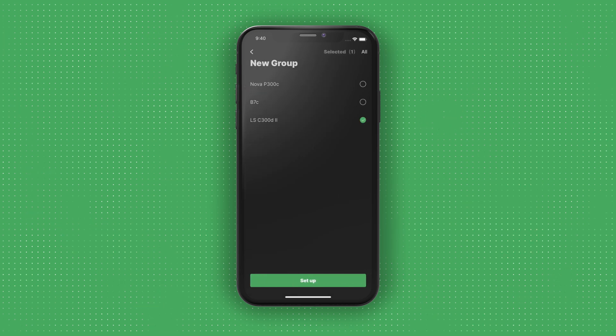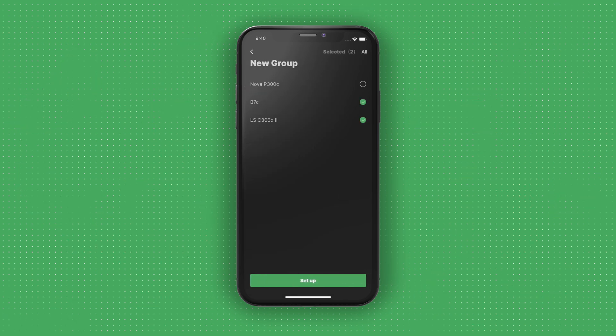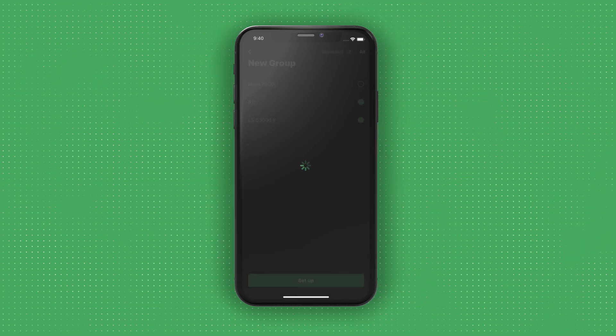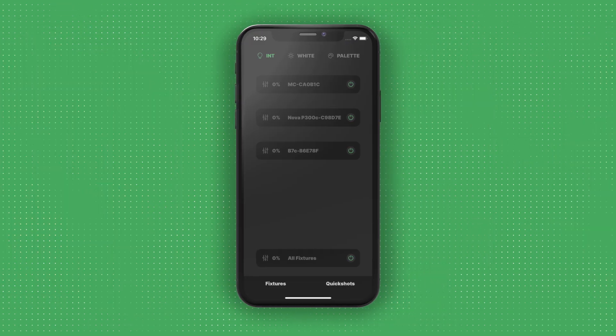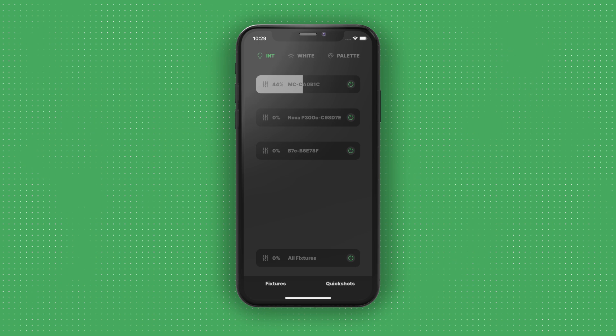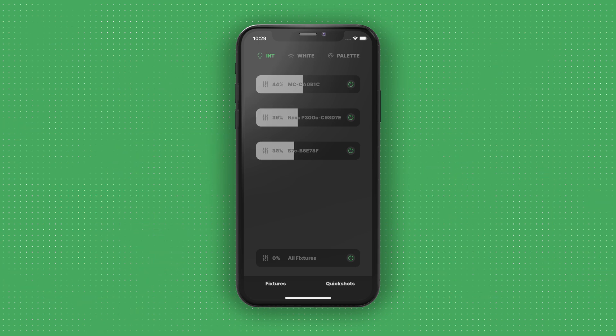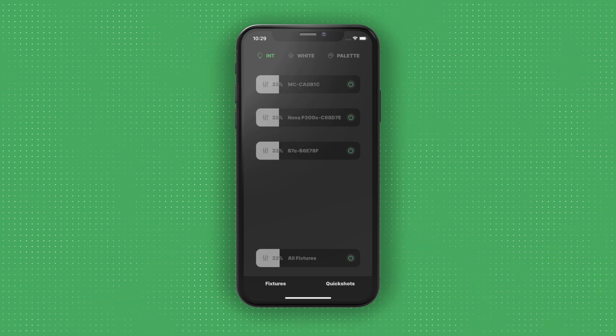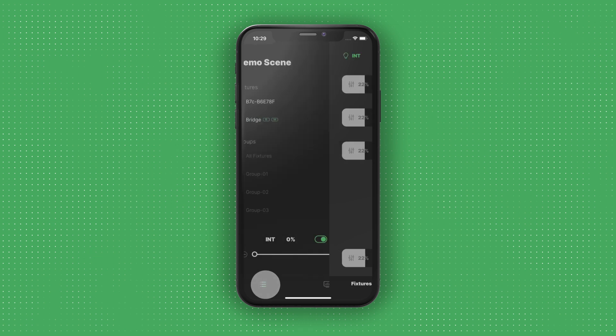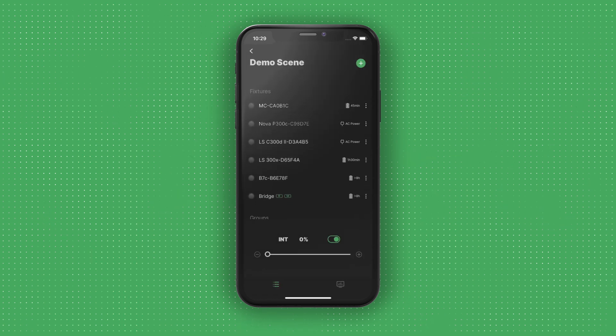Users can also create custom groups by tapping on the green Add button. And for quick intensity changes, you can use the console to adjust all lights individually or simultaneously.